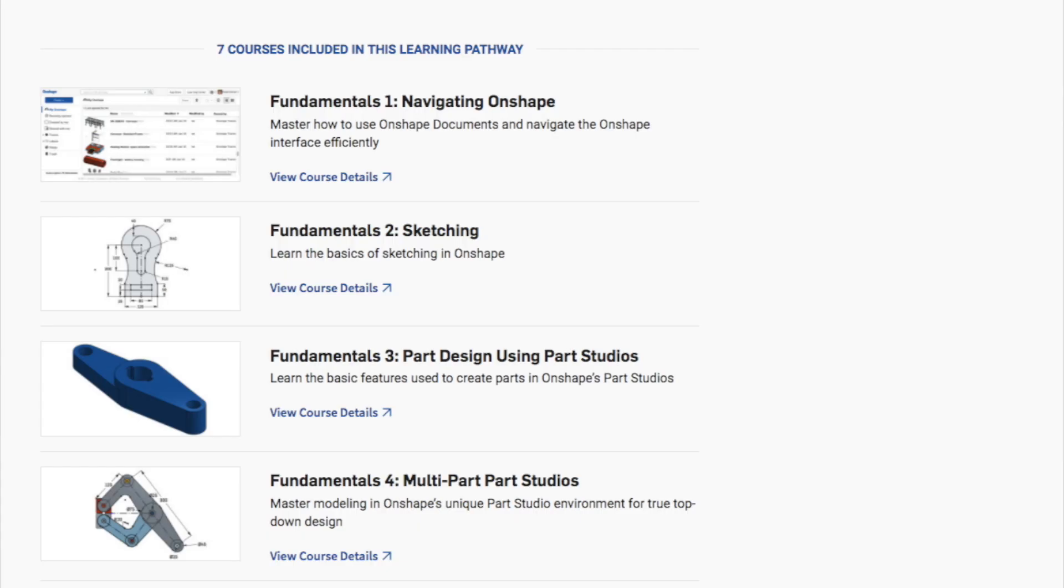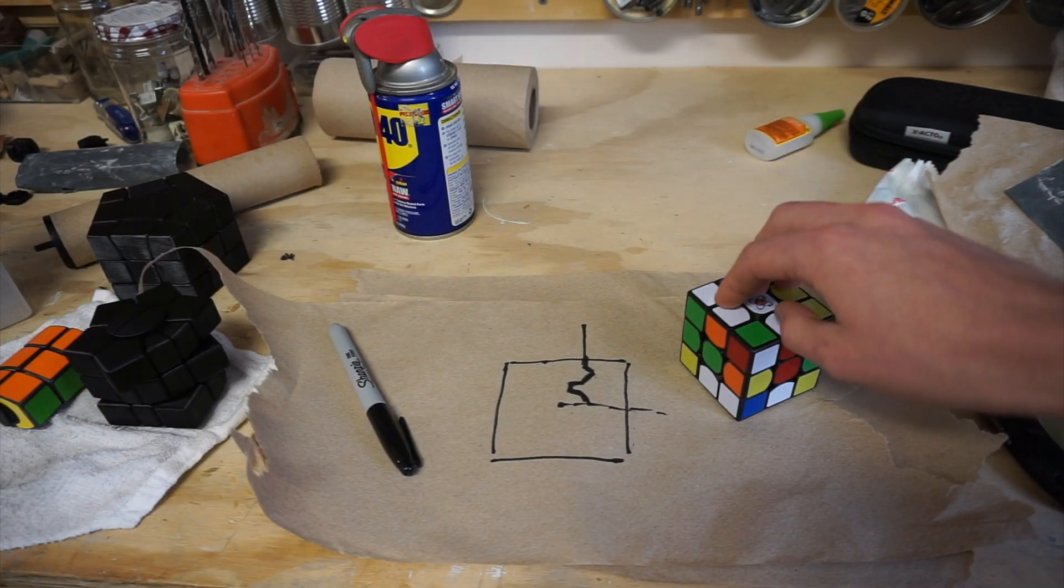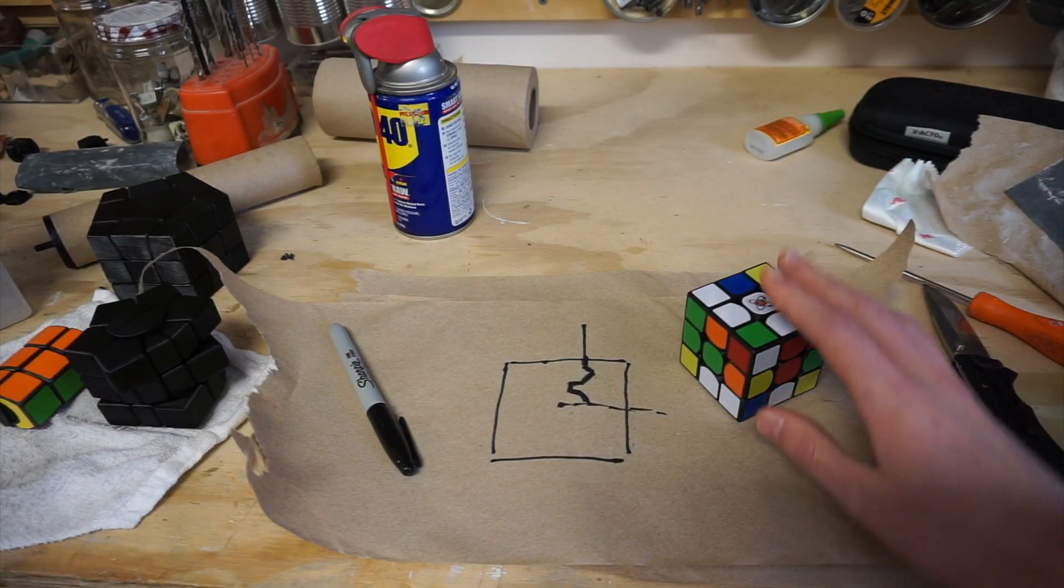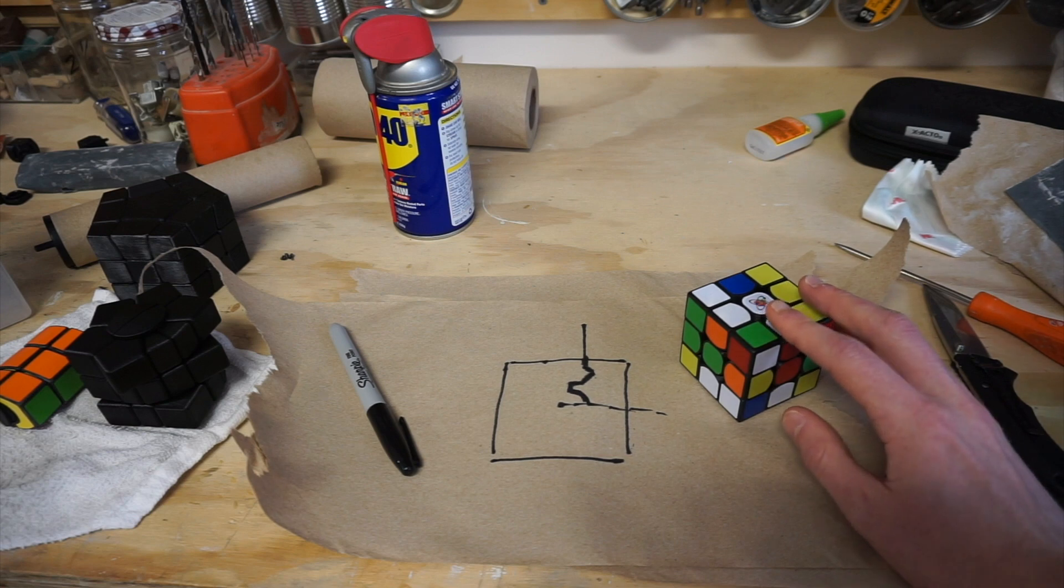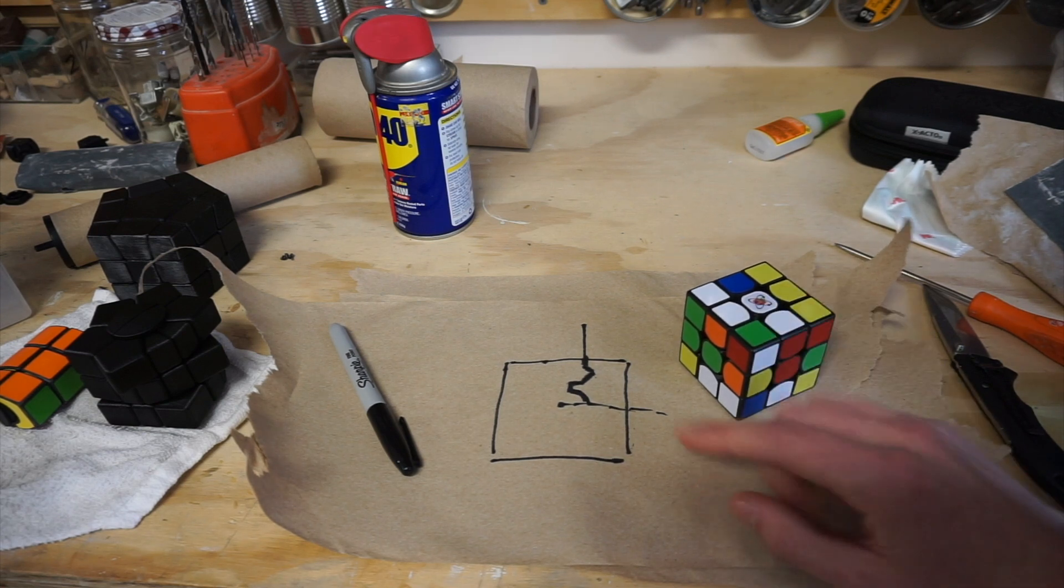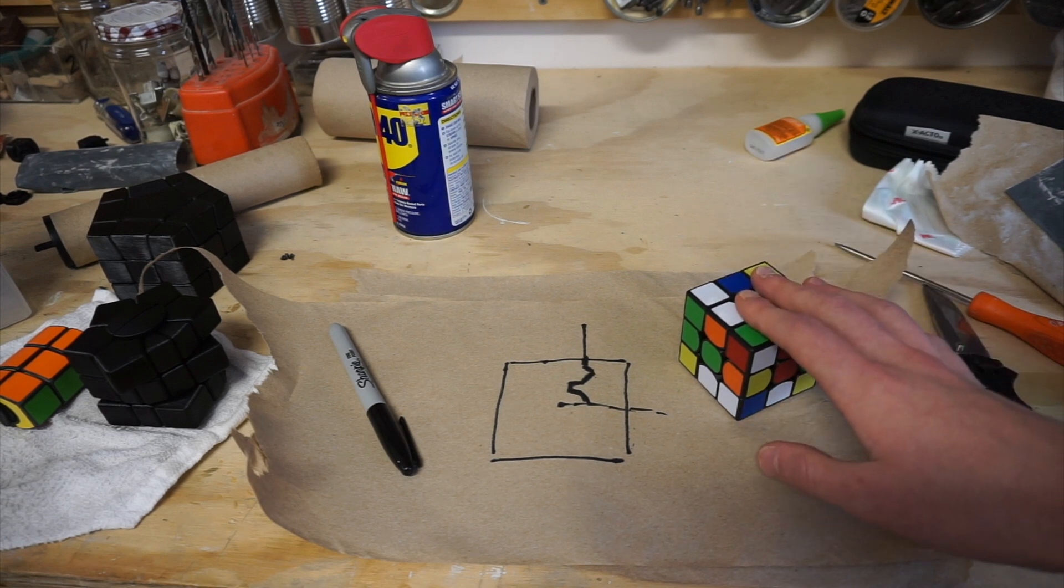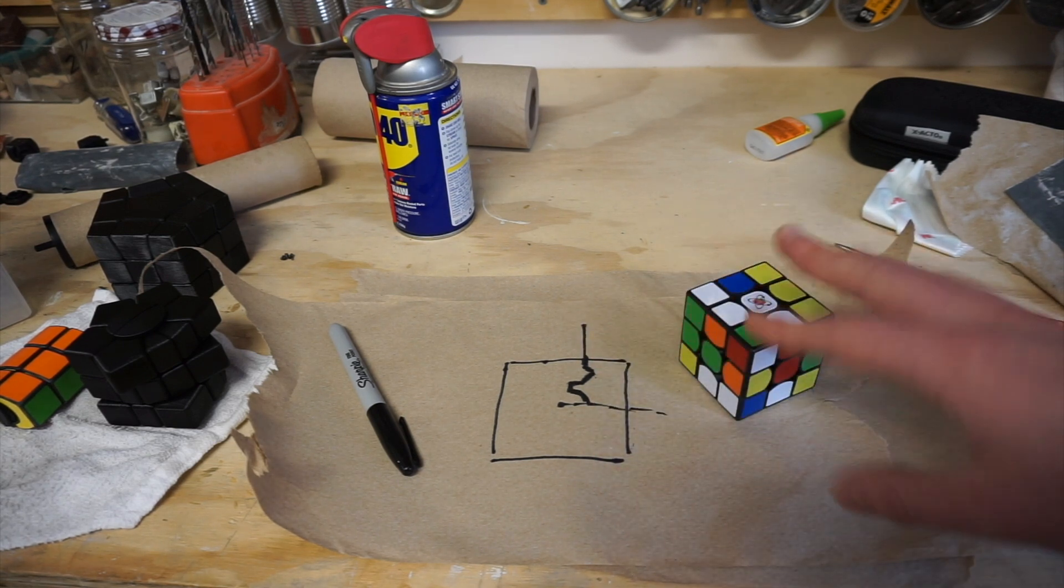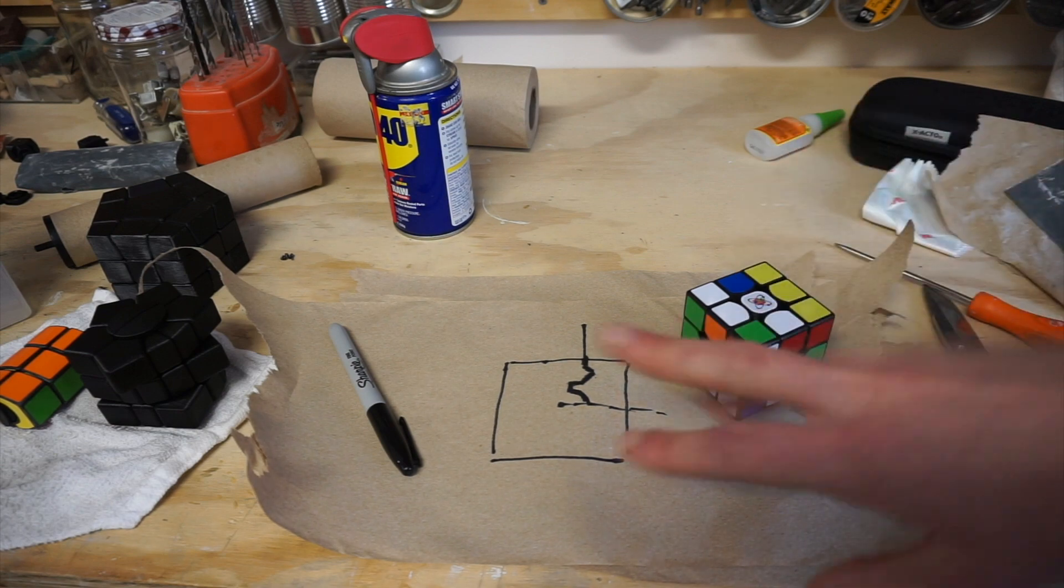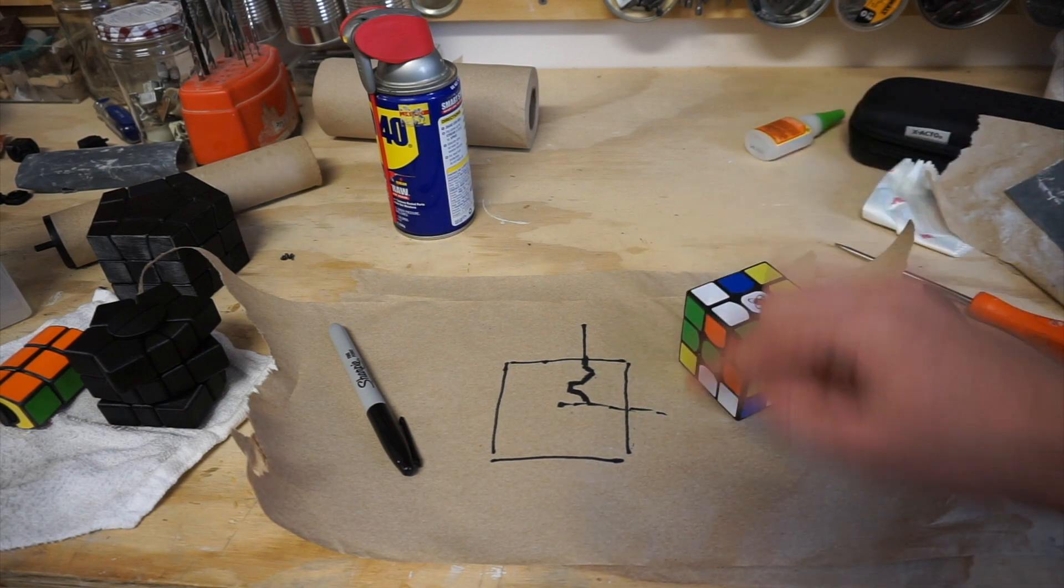I'd also advise that you look at Nico and Dario's tutorial on how to use Onshape in their Puzzle on CAD series that they're doing right now. After you've familiarized yourself with Onshape, the next thing you're going to want to do is familiarize yourself with the basic concepts of puzzle design.